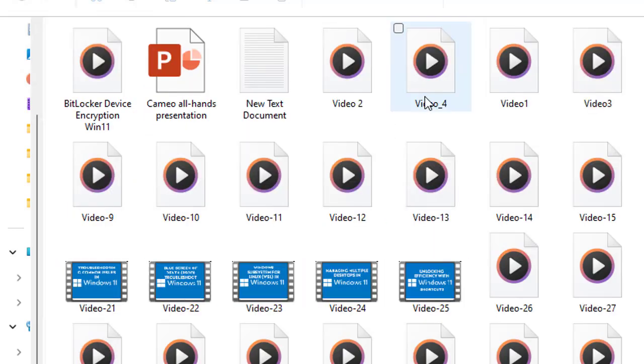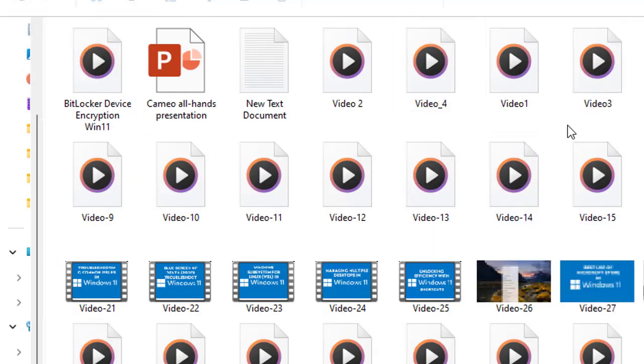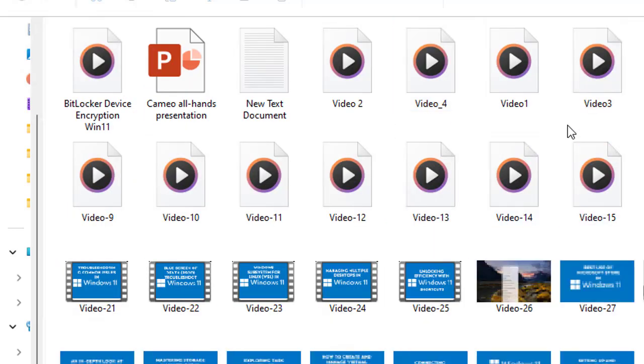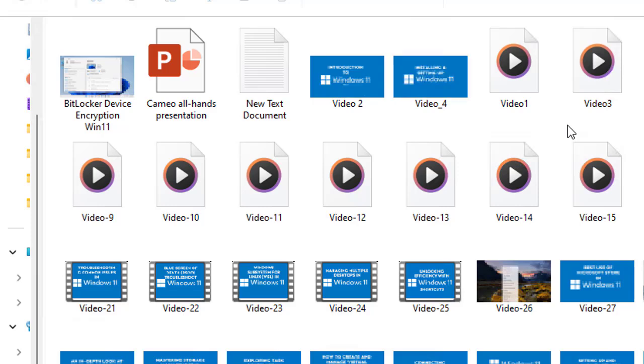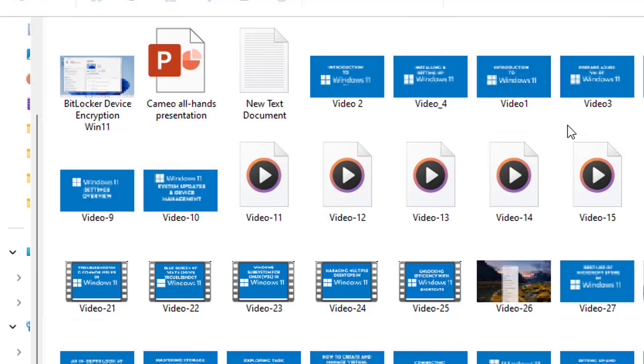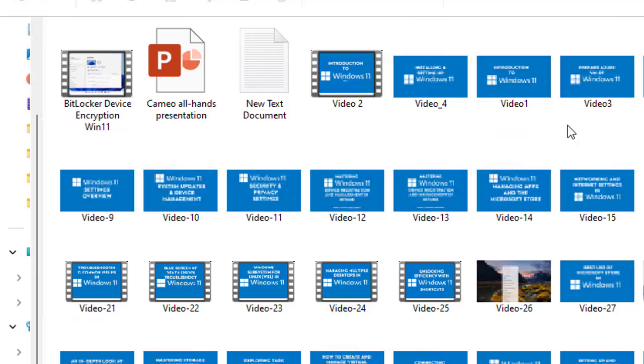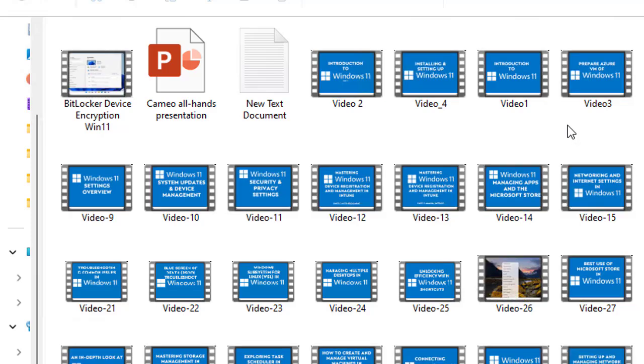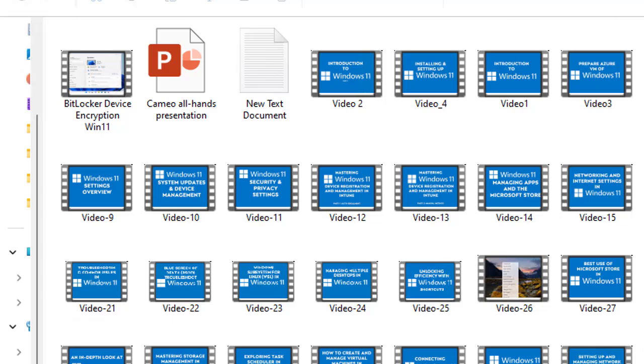The first way we showed you is the conventional and traditional way to go to the recycle bin and restore the file from there, then the file goes back to that specific directory. In this method, you're utilizing the File History tool. You need to turn on this File History and then it will work for you.